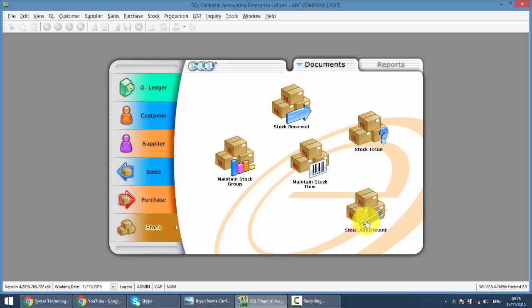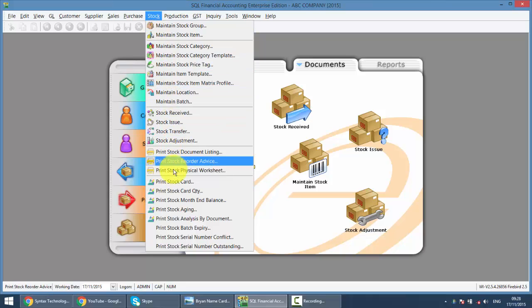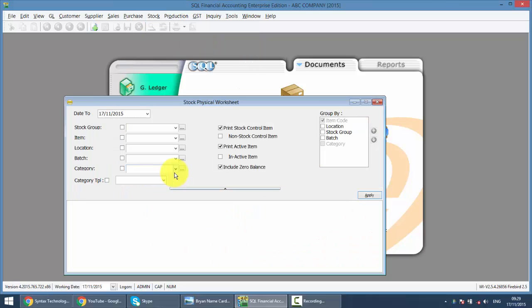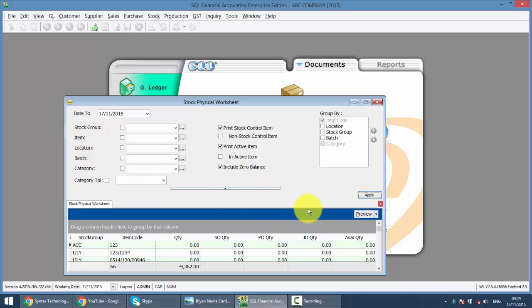Stock Adjustment will always follow with Stock Checking first. To do that, just go to Stock at the top, go to Print Stock Physical Worksheet, then Apply. You can also do the Stock Physical Worksheet according to location or other criteria. So we preview.